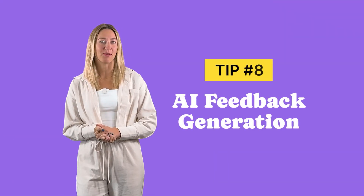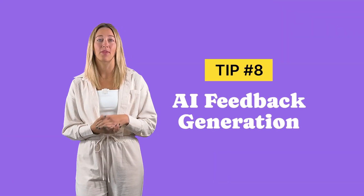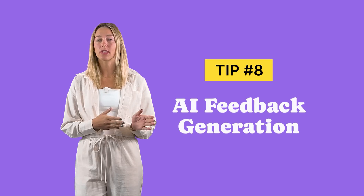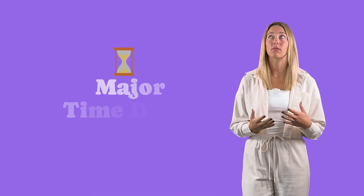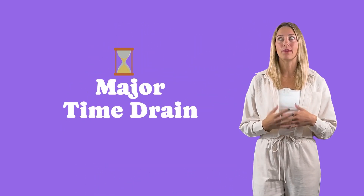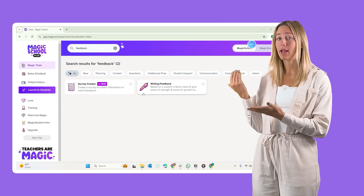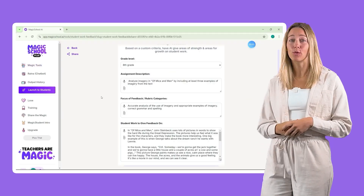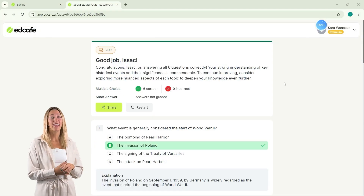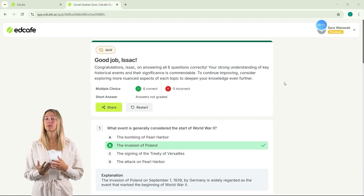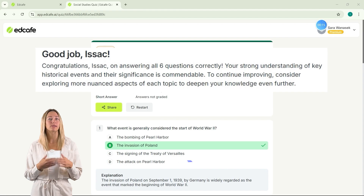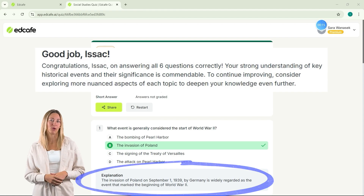Next, AI feedback generation. Giving personalized feedback to each student is important, but it can also be a major time drain. Luckily, Magic School has its own feedback tool, or with EdCafe, feedback is provided to students after they fill out a quiz.